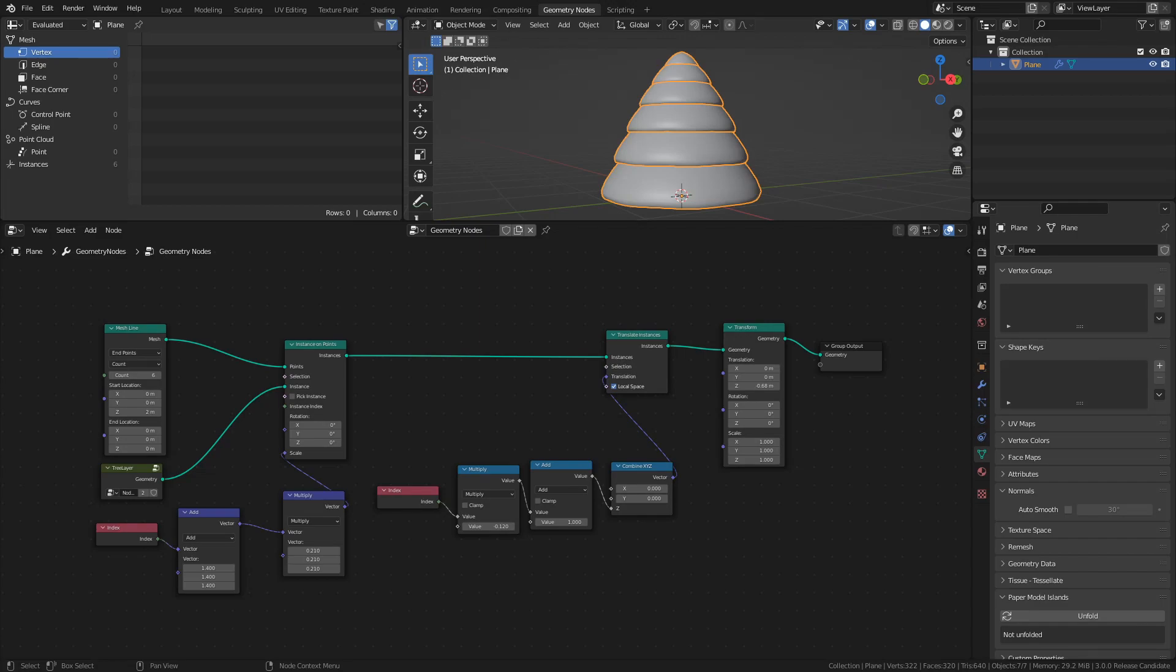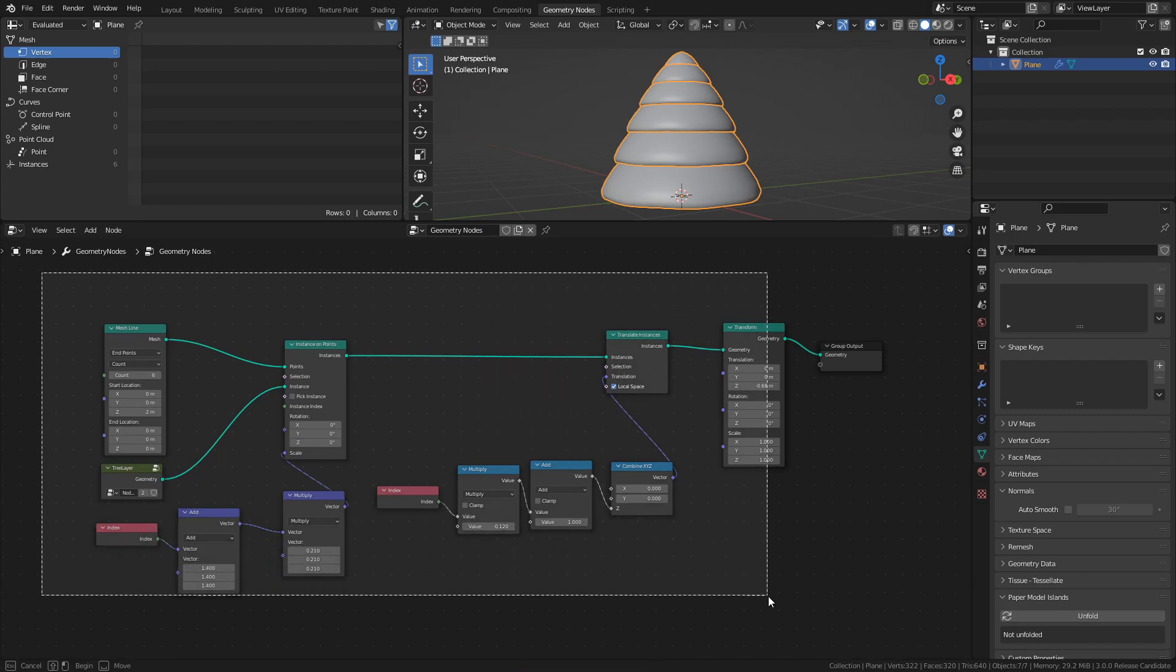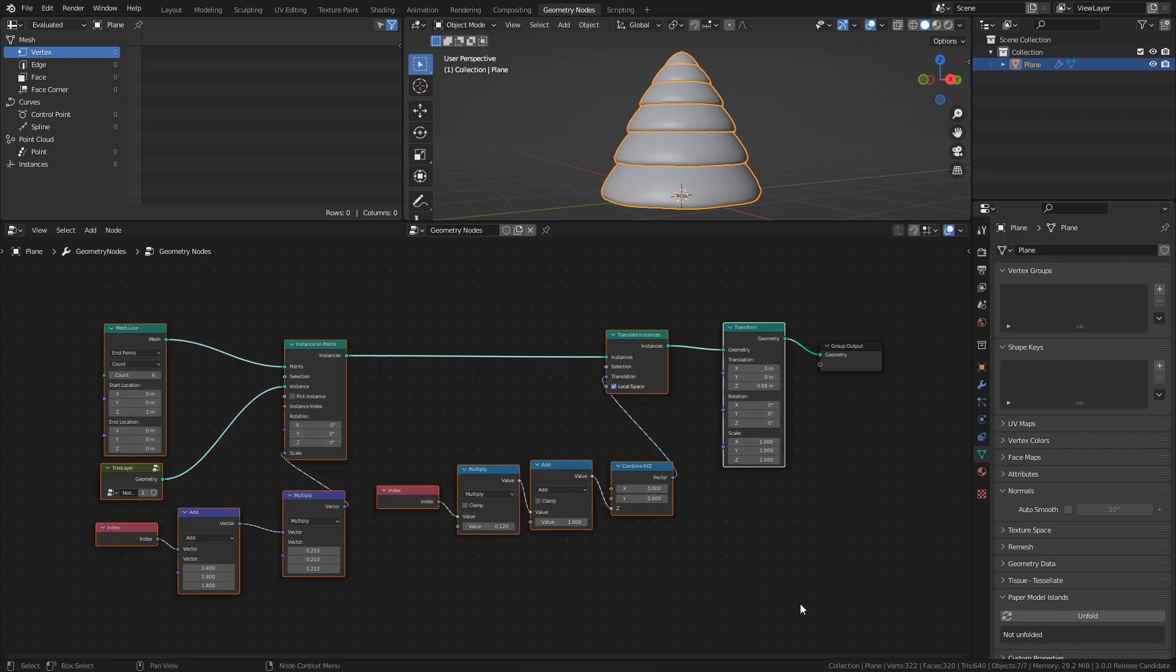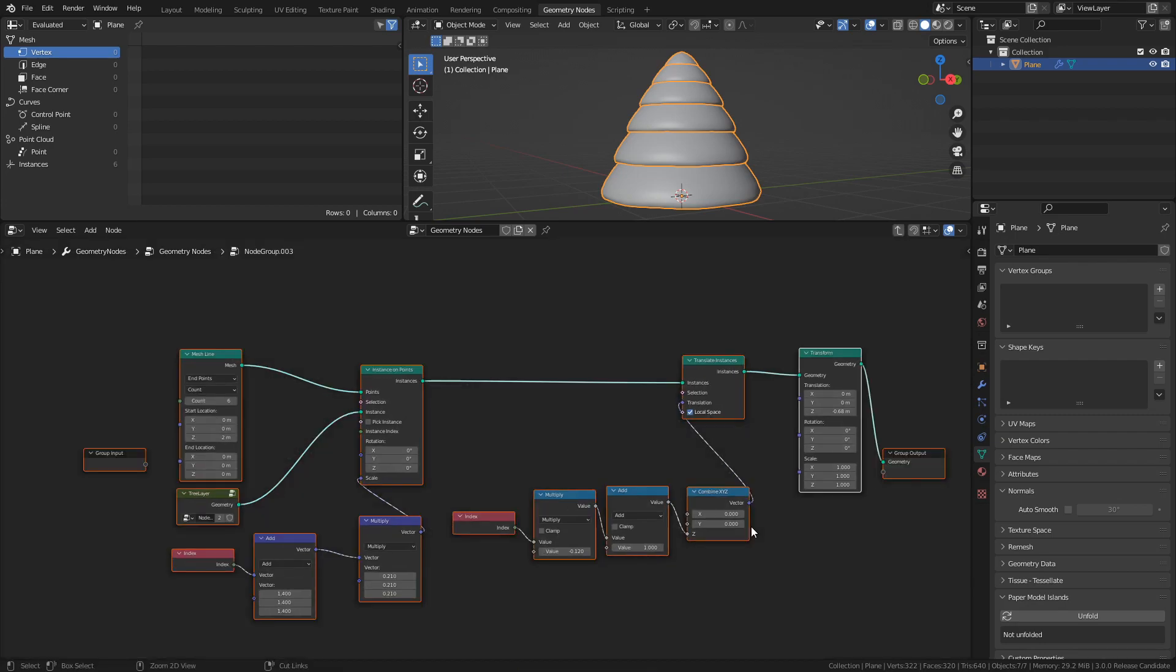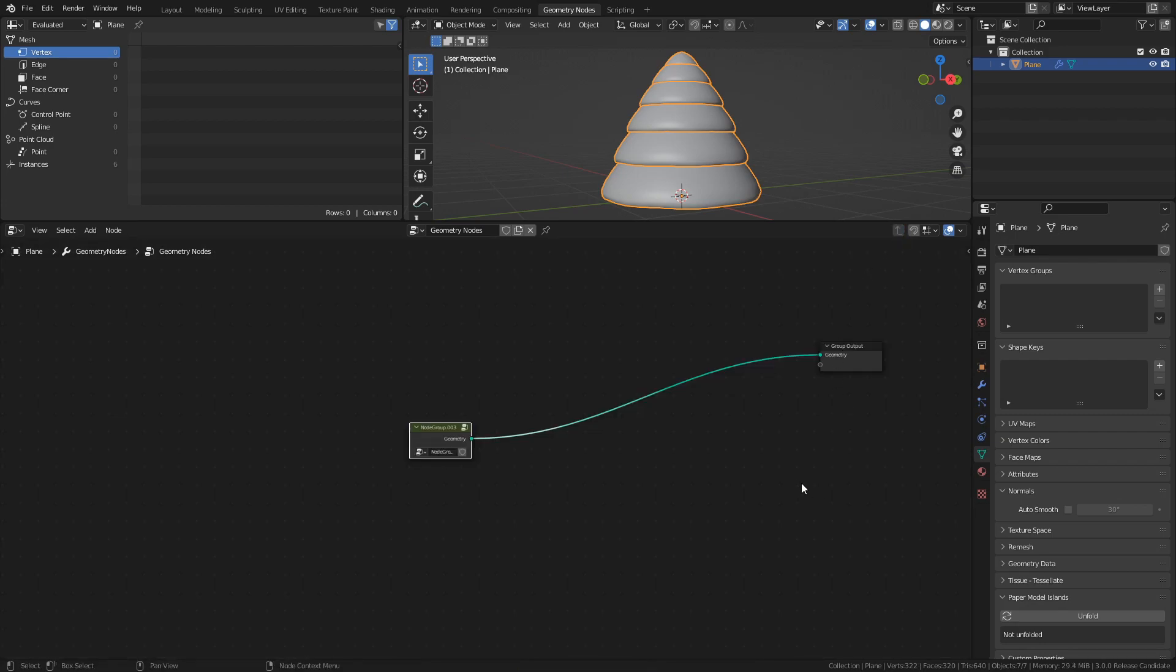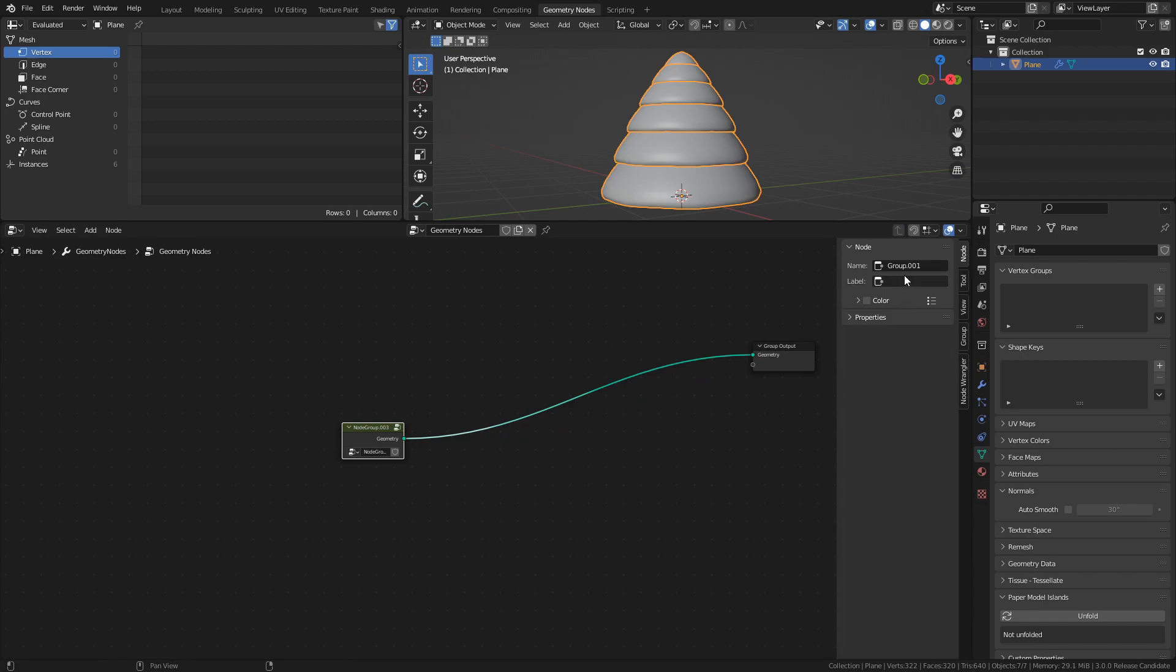Alright, time to create some decorations for our Christmas tree. Select the notes and press Ctrl G to create a note group. Press N to open the property sidebar, and rename the group to tree base.